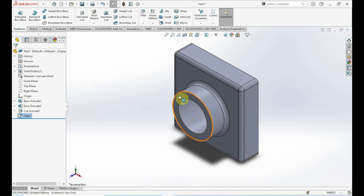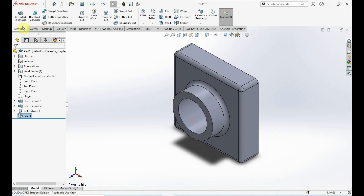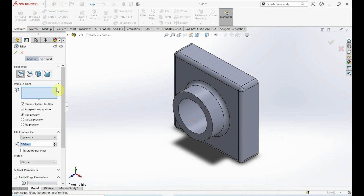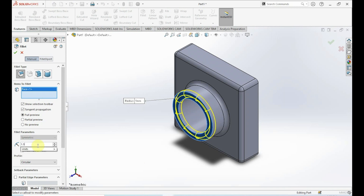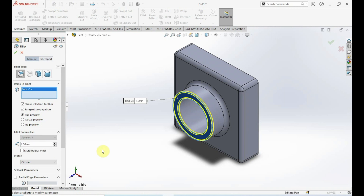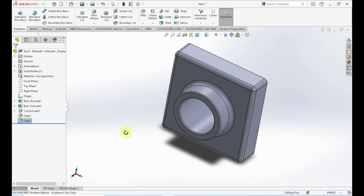Next we want another fillet on the inner edges. Go to Features, click Fillet, make sure it's on Constant Size Fillet. Under Items to Fillet, select that face. For the radius, set it to 1.5 millimeters. Click OK — we now have the inside rounded and filleted as well.